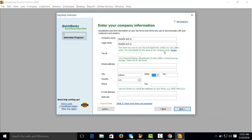Lahore state. Lahore, zip code or postal code, country, email address, website of your company. Next.